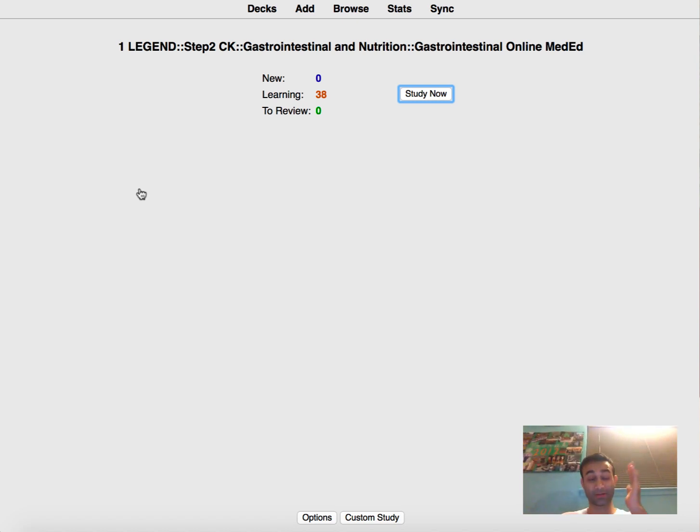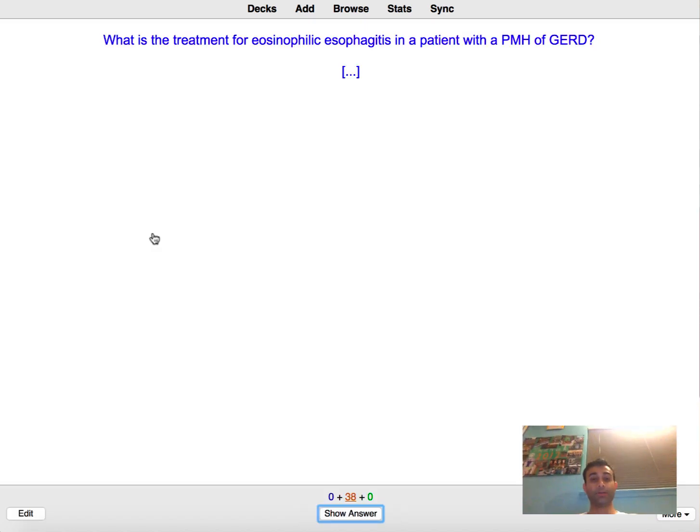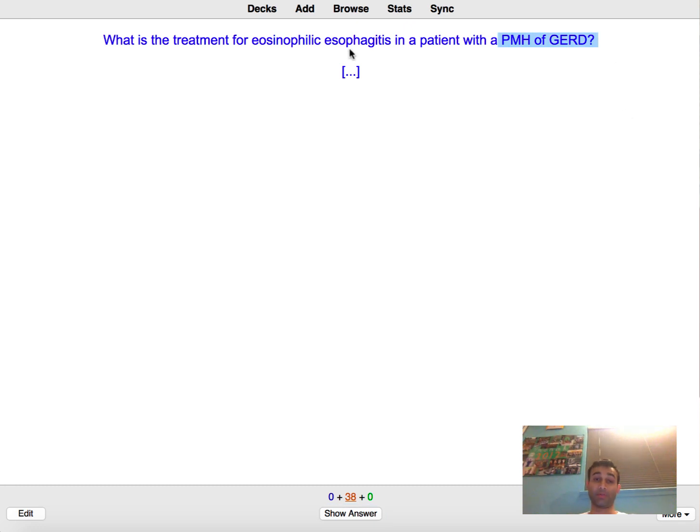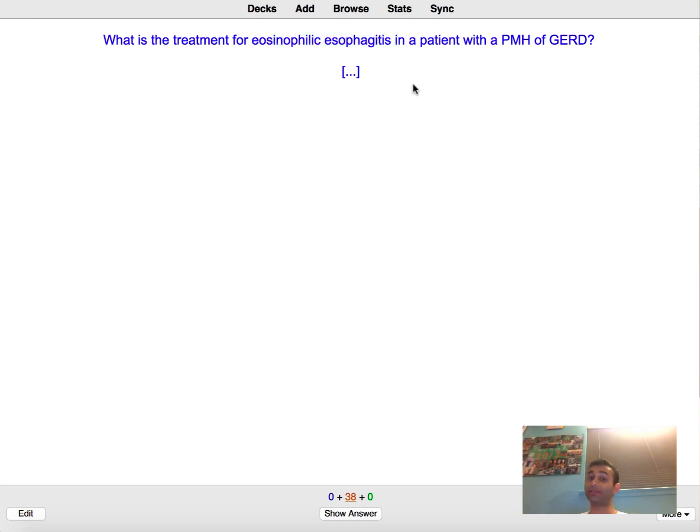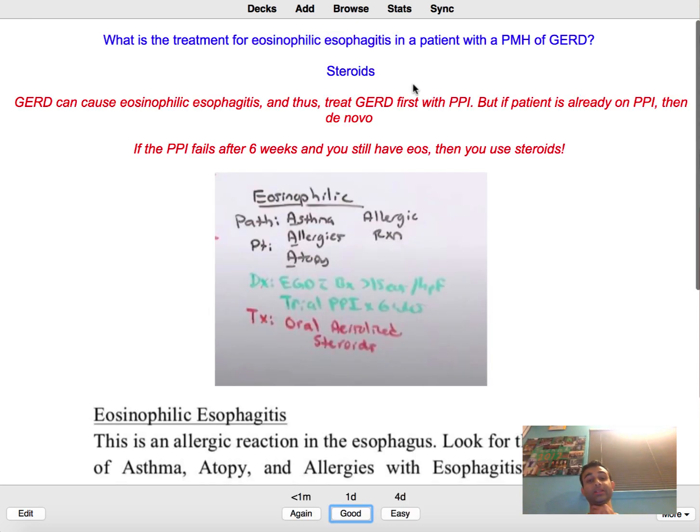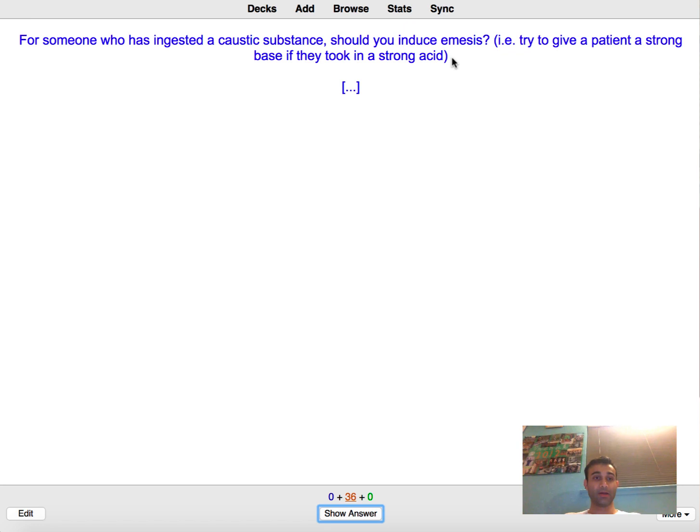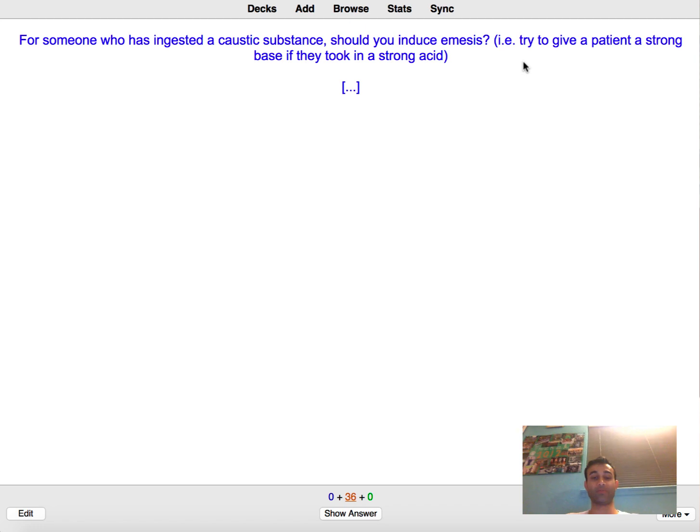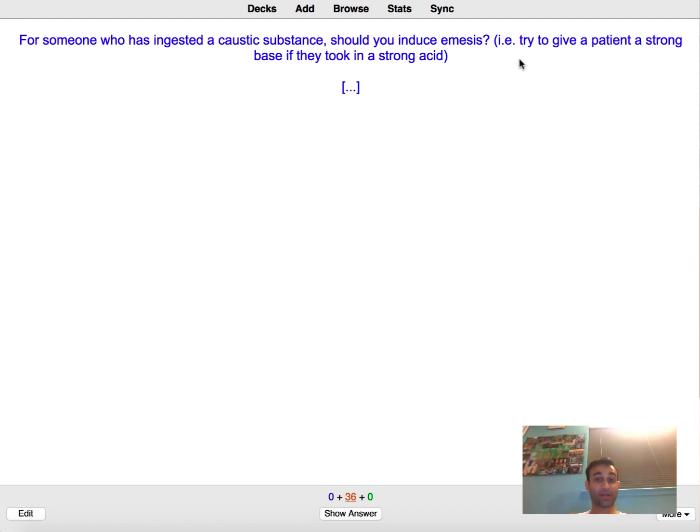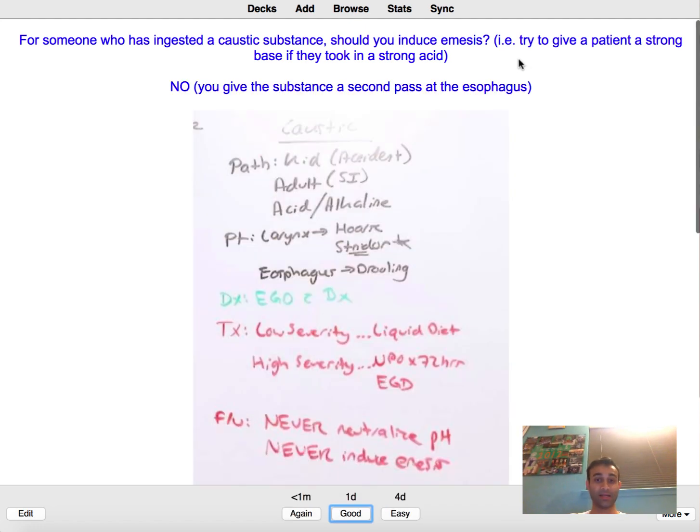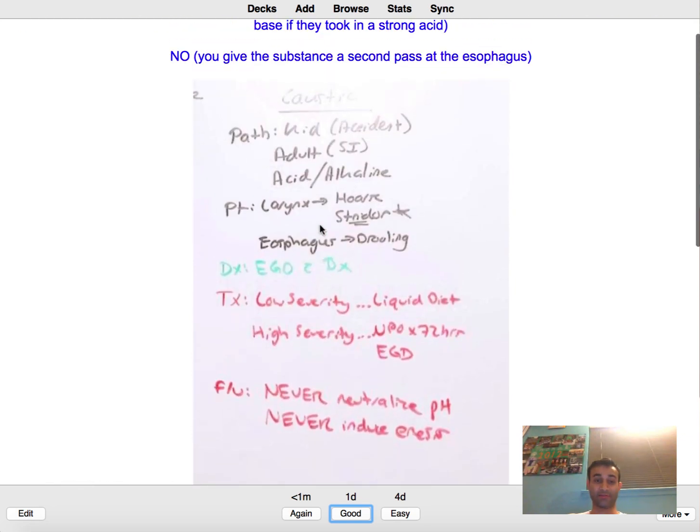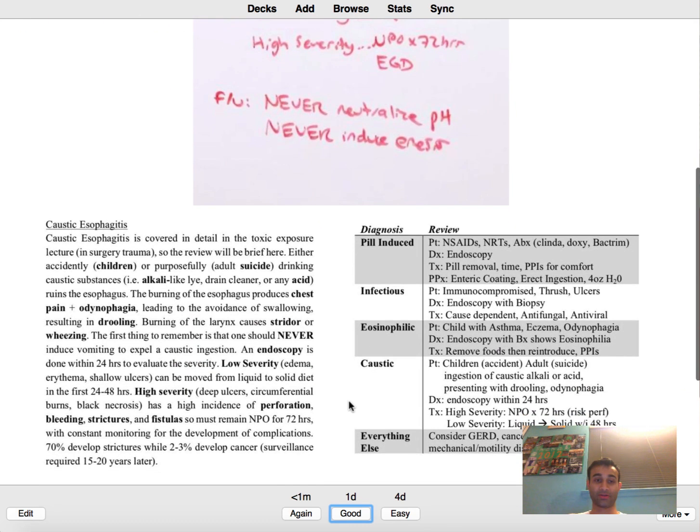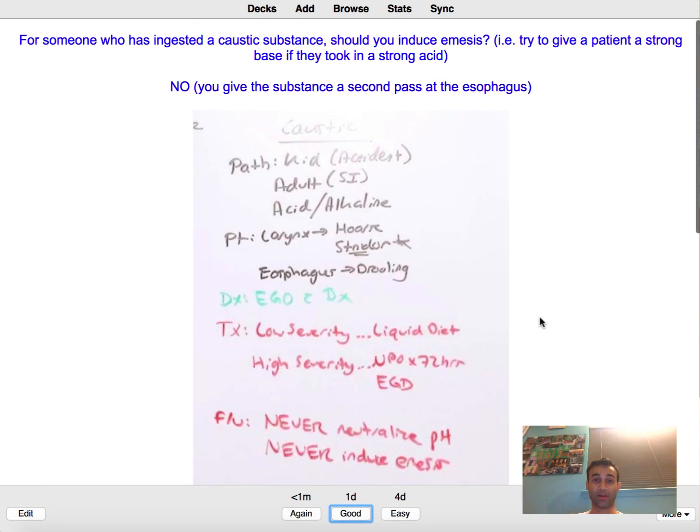All right, let's go relatively slow for the first time. The treatment for eosinophilic esophagitis. So the whole point of the past medical history of GERD is to imply that they're already on a PPI. So if you have PPI and then you have eosinophilic esophagitis, that implies that the PPI is not helping so you will just start with steroids. For someone who has ingested caustic substance should you induce emesis? Nope, you should not because if it comes back up it can harm the esophagus. And notice how I included a screenshot here of the video that this information came from and I also included a screenshot of the actual notes that online med ed has.